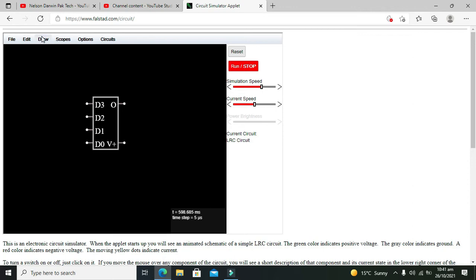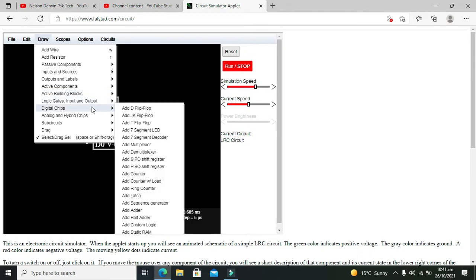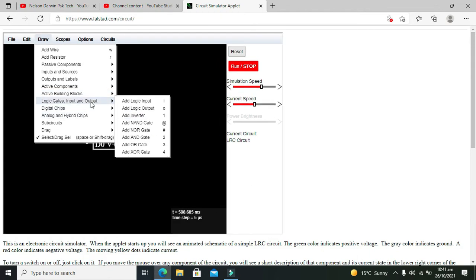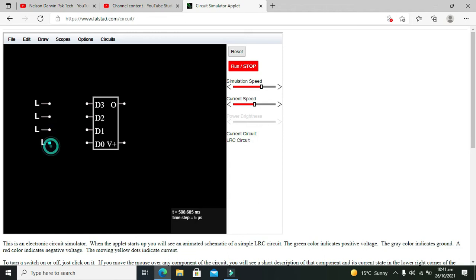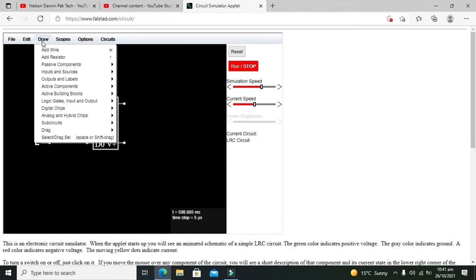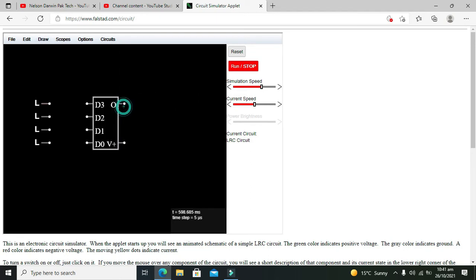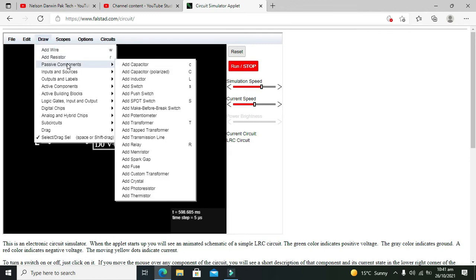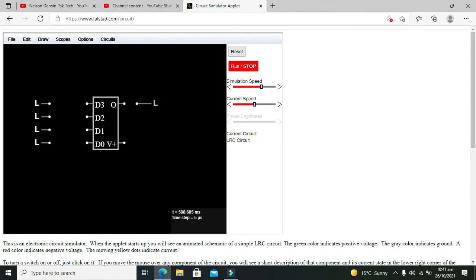Now first we will go for inputs and outputs. Add logic input, so we will create these as the inputs for digital states. Then we will go for output, logic output, then connect it like that.